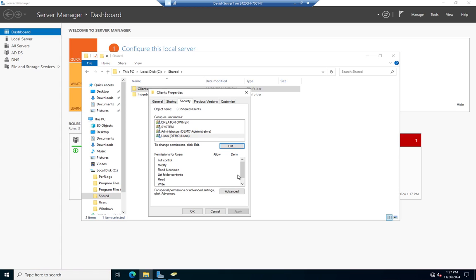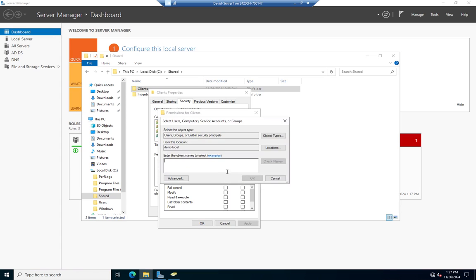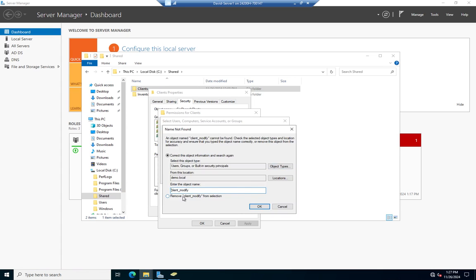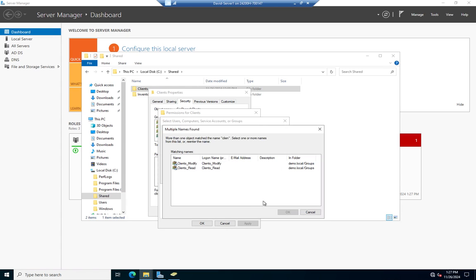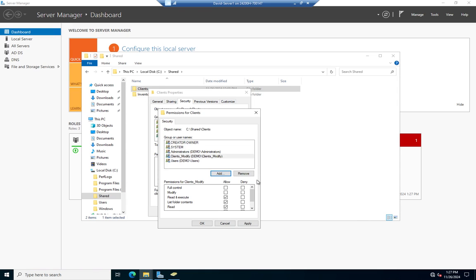Now I want to add permissions to the Clients folder. I'll click Edit, Add, and type Clients_Modify — it's 'Clients', that's what threw me. For Clients_Modify I want to give them Modify permissions. That basically means they can do anything: read, write, delete — but we're not giving them Full Control. Full Control is Modify plus the ability to assign permissions to other people, and we don't want that. Admins need to keep that themselves, so we use Modify.